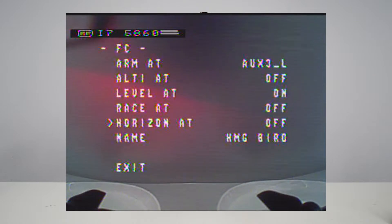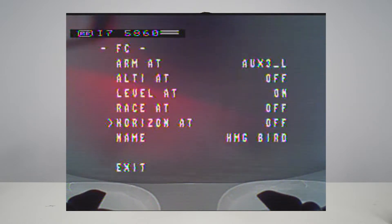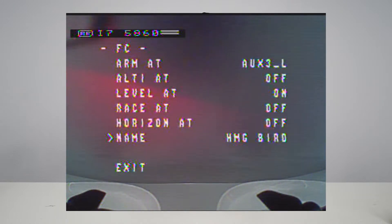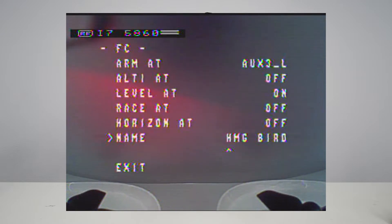If you want all three modes, you can scroll and set each to whatever AUX channel and position you want. Down under that you have the name — your craft name — and you can customize this to say anything. Scrolling over moves the cursor under each individual letter, and you scroll up or down to change each letter. After you're done, go back, go to exit, then scroll to the bottom and hit save and exit. You can see I've changed it to IMG Bird because I didn't change the H at the end.